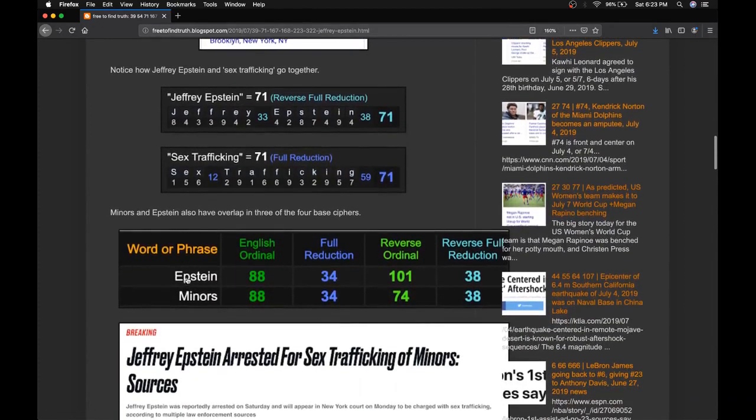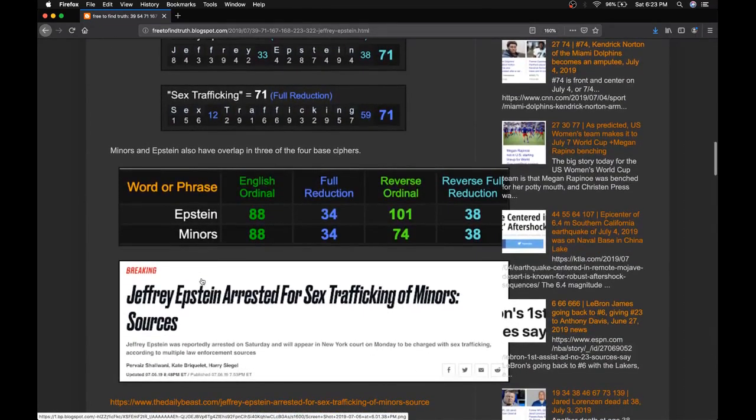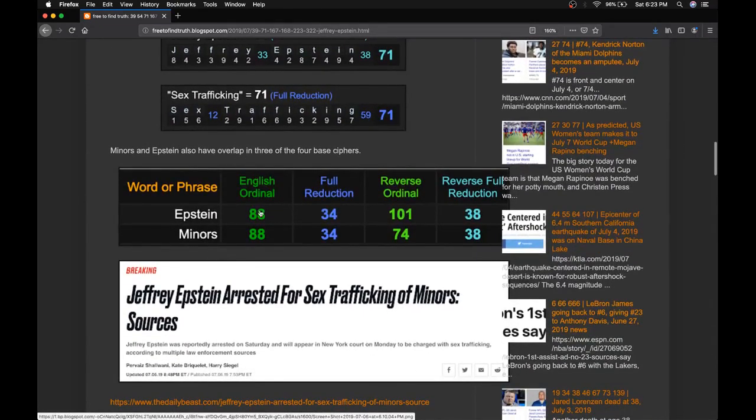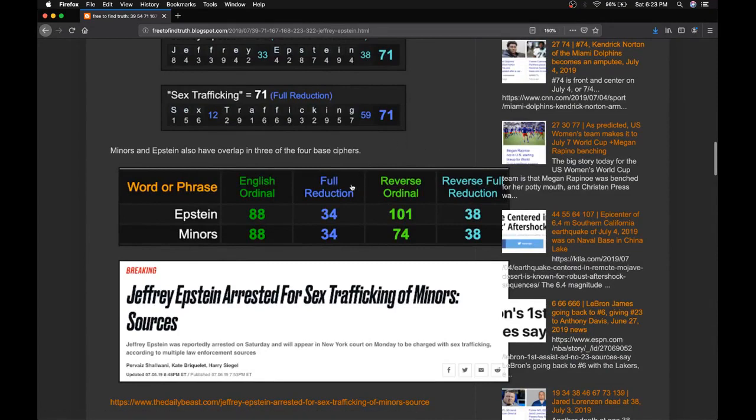Notice the surname Epstein and the word minors using the four base ciphers. Epstein, minors, perfect overlap in three of the four ciphers.